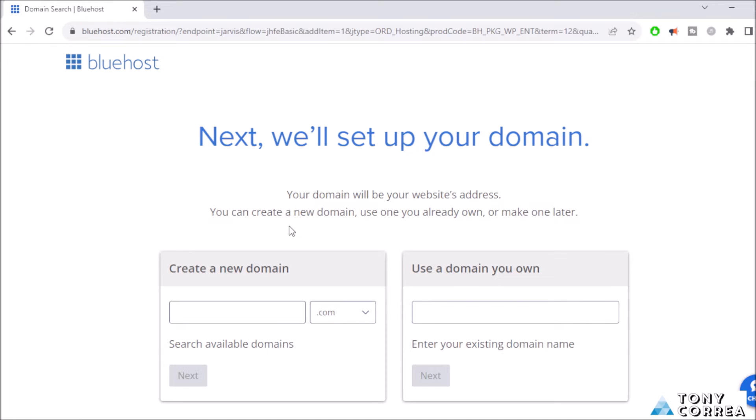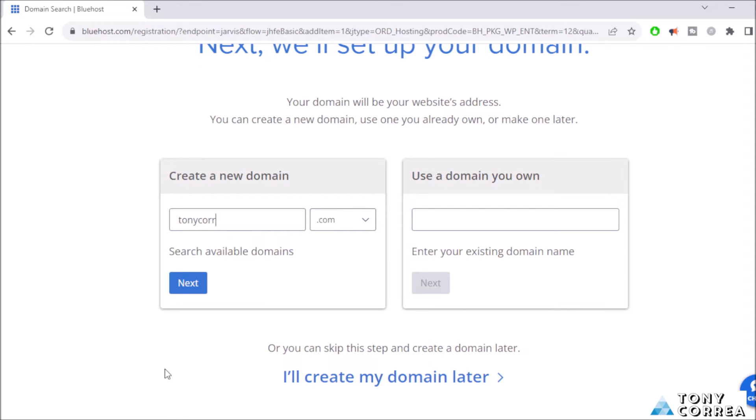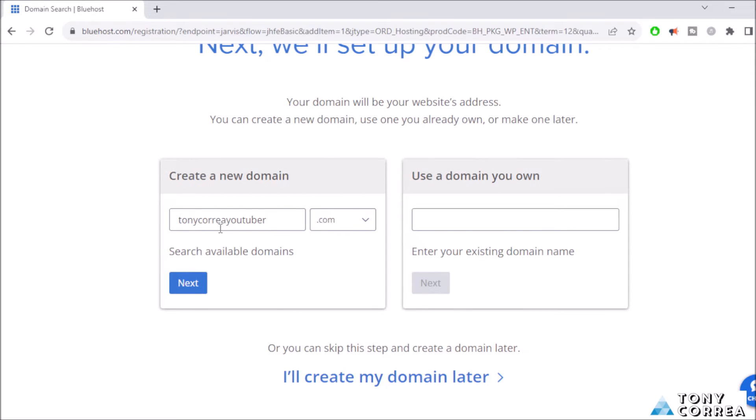You can create a new domain, use one you own already, or make one later. For the purpose of the video I'm going to be typing my domain, the address in which my friends and family and people I don't know are going to find me over the internet. For example, because I am a YouTuber, I'm going to type tonycorreayoutuber dot com. You're going to choose the domain that best fits your needs. For example, if you sell computers, you're going to type like Tony computer seller.